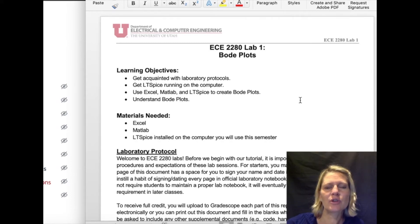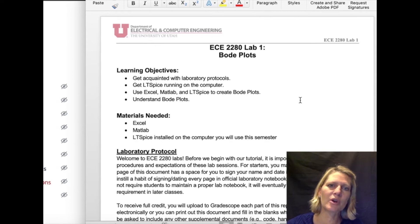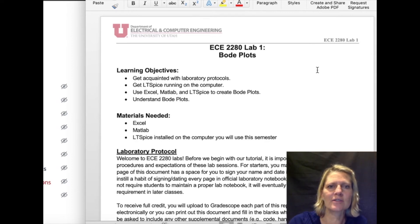You're going to need Excel, MATLAB, and LTSpice. The resource link will link you to LTSpice and how you can download it for your own computer, or you can do a remote login to access LTSpice.